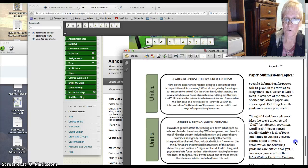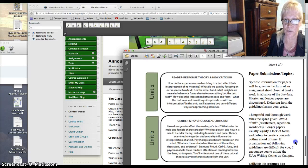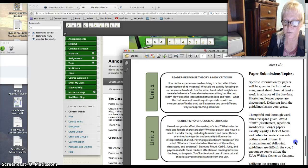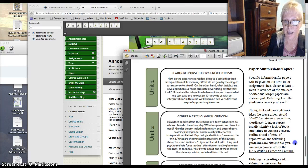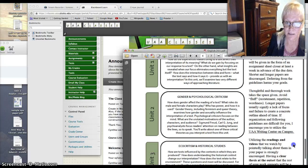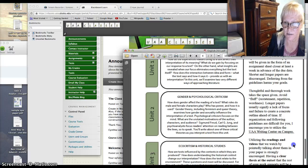Okay, so we're going through reading response theory, gender and psychological criticism, and eco-criticism in historical studies.